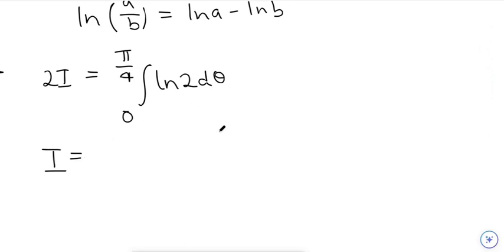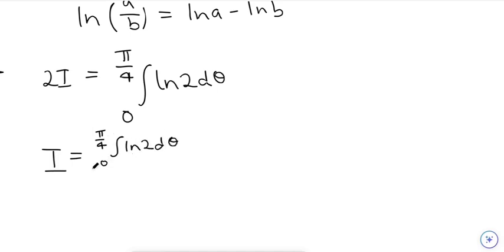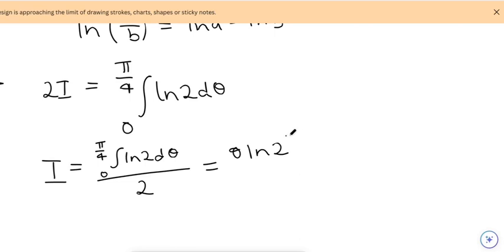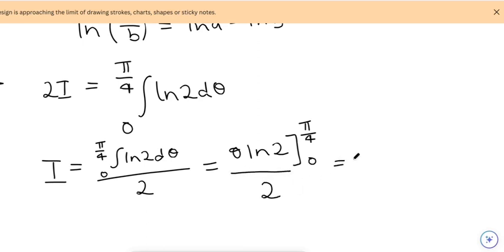So I equals the integral from 0 to π/4 of ln(2) dθ, divided by 2. This is a straightforward integral — using the power rule it becomes ln(2)·θ evaluated from 0 to π/4, divided by 2.